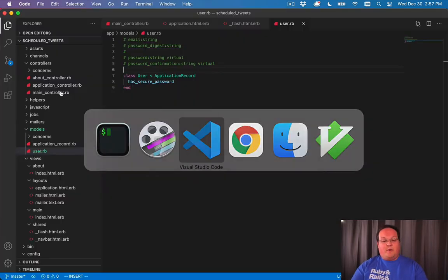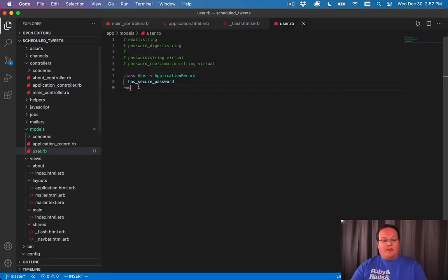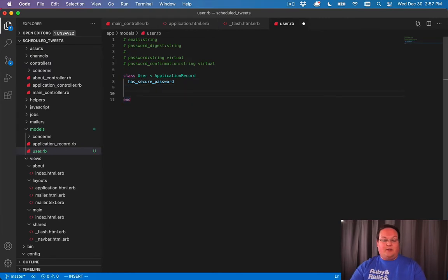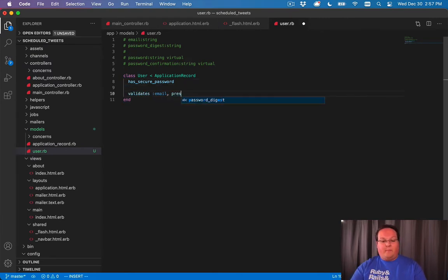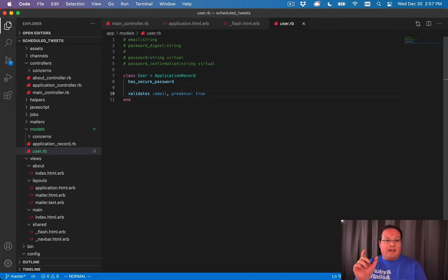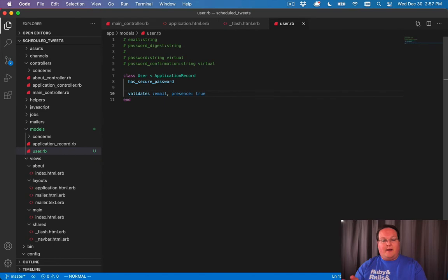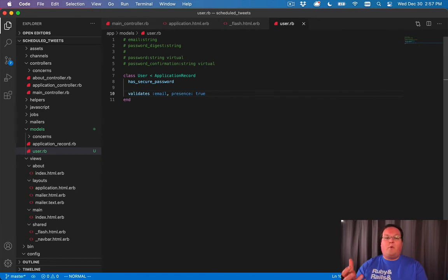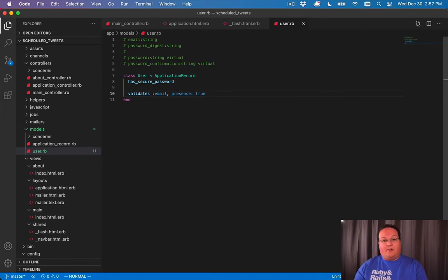So Rails provides you the ability to add validations. So we can say validates email, presence is true. And this will check to make sure there is an email address in the database or in the record before it saves it to the database. So that makes sure that you have an email address for your users.